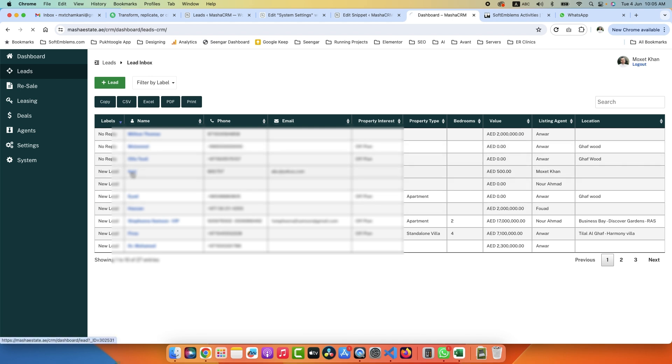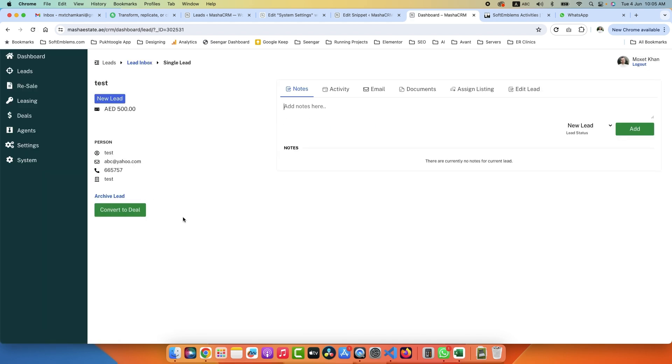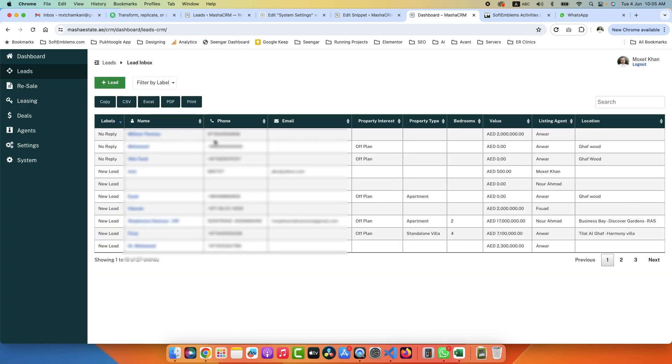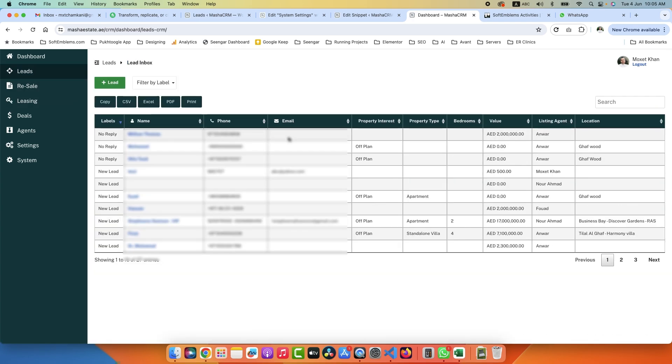So we have a test lead here. If I click, it will show me all the details here. Now what the client specifically wants is that we have bundles of leads from other sources and we want to import it with one click.